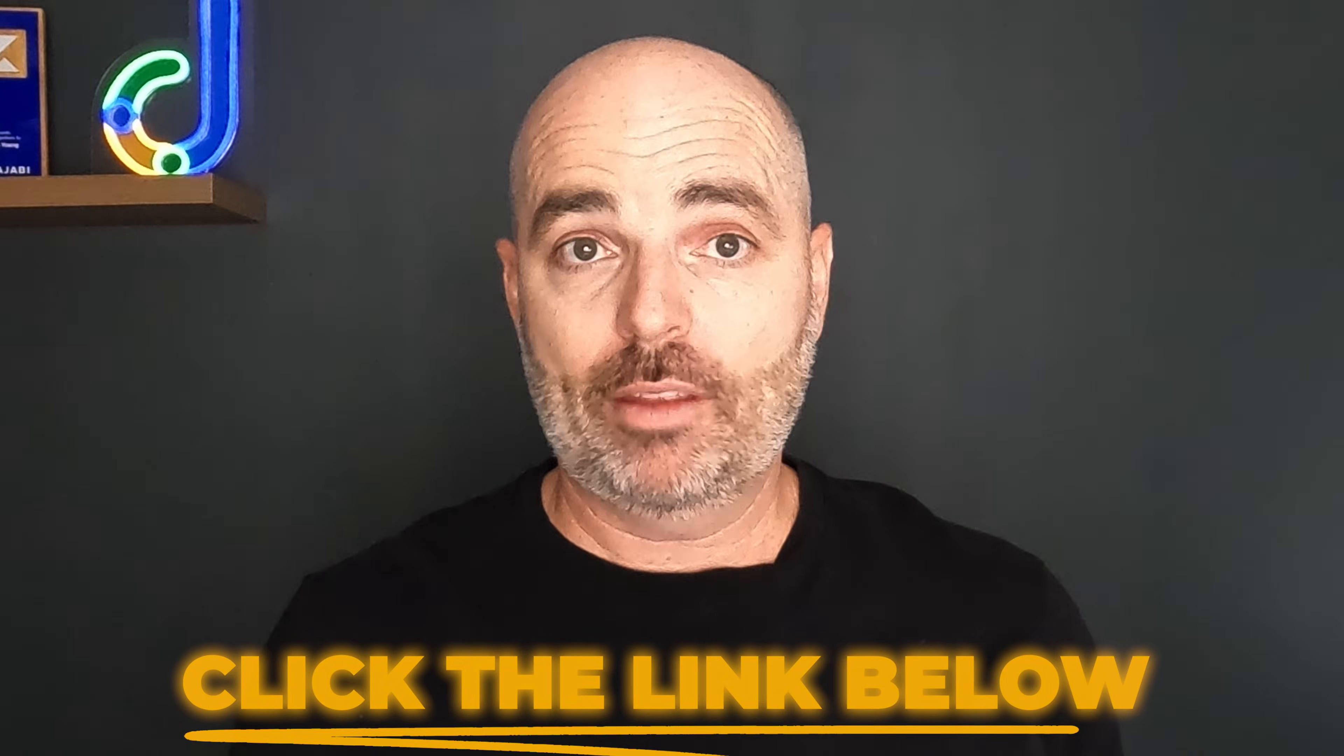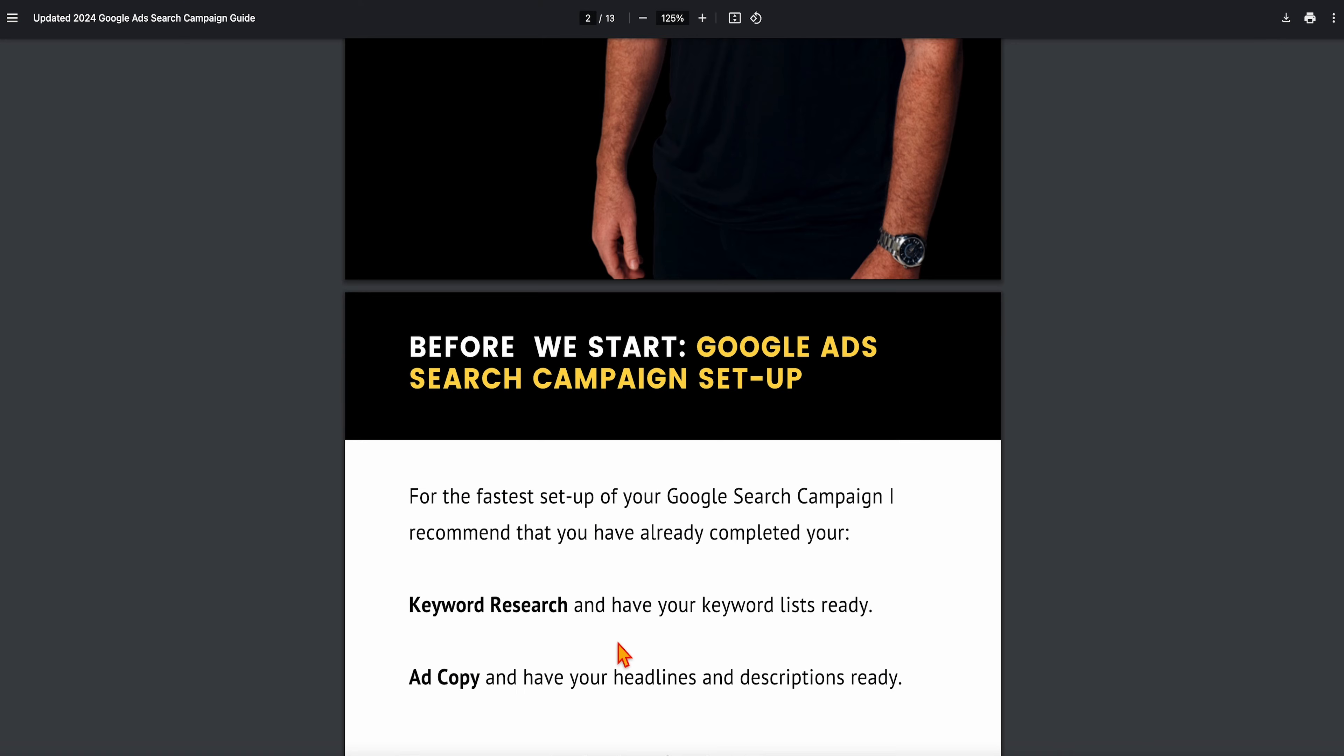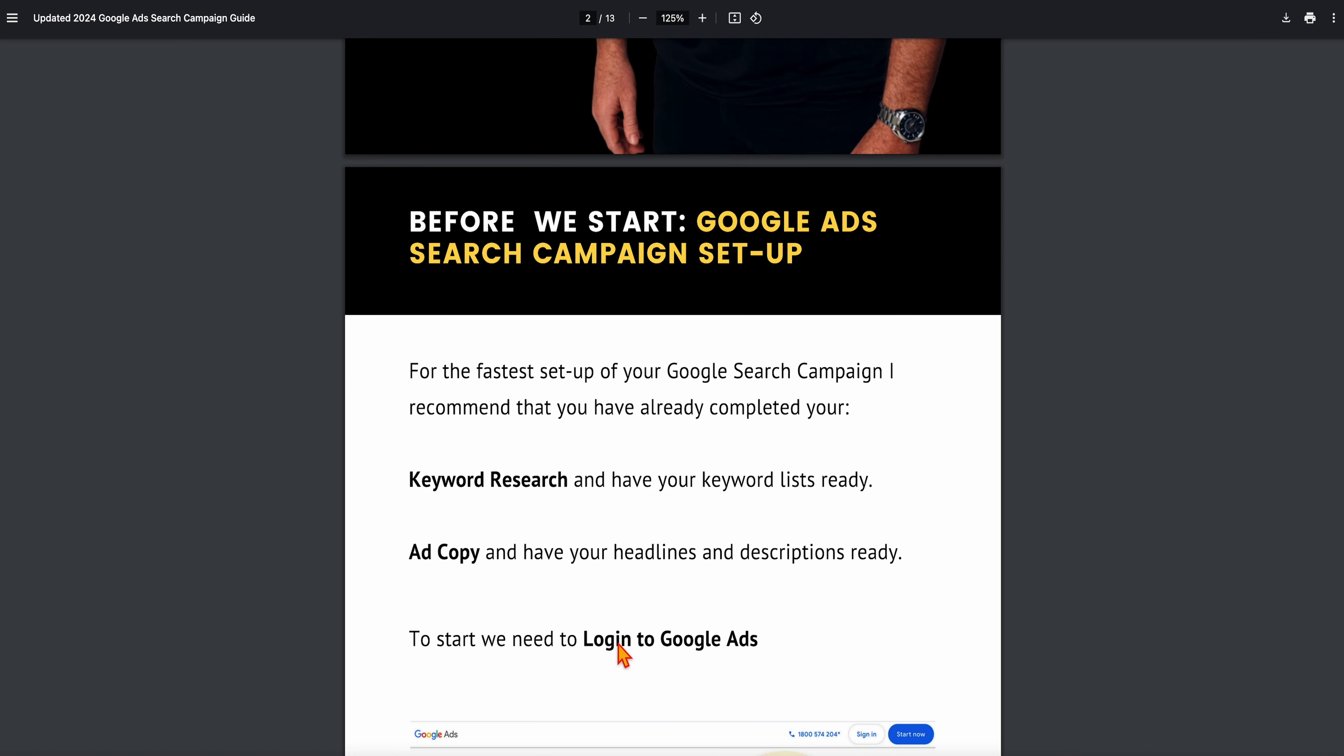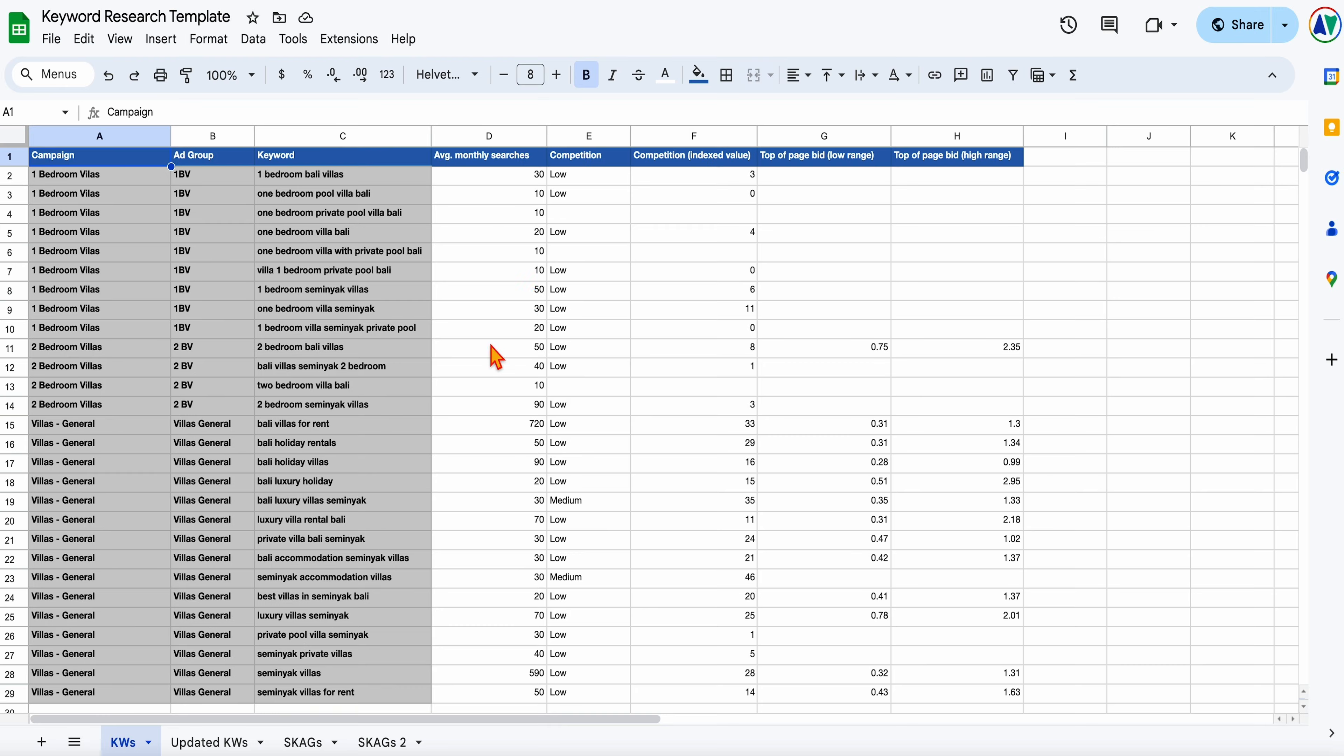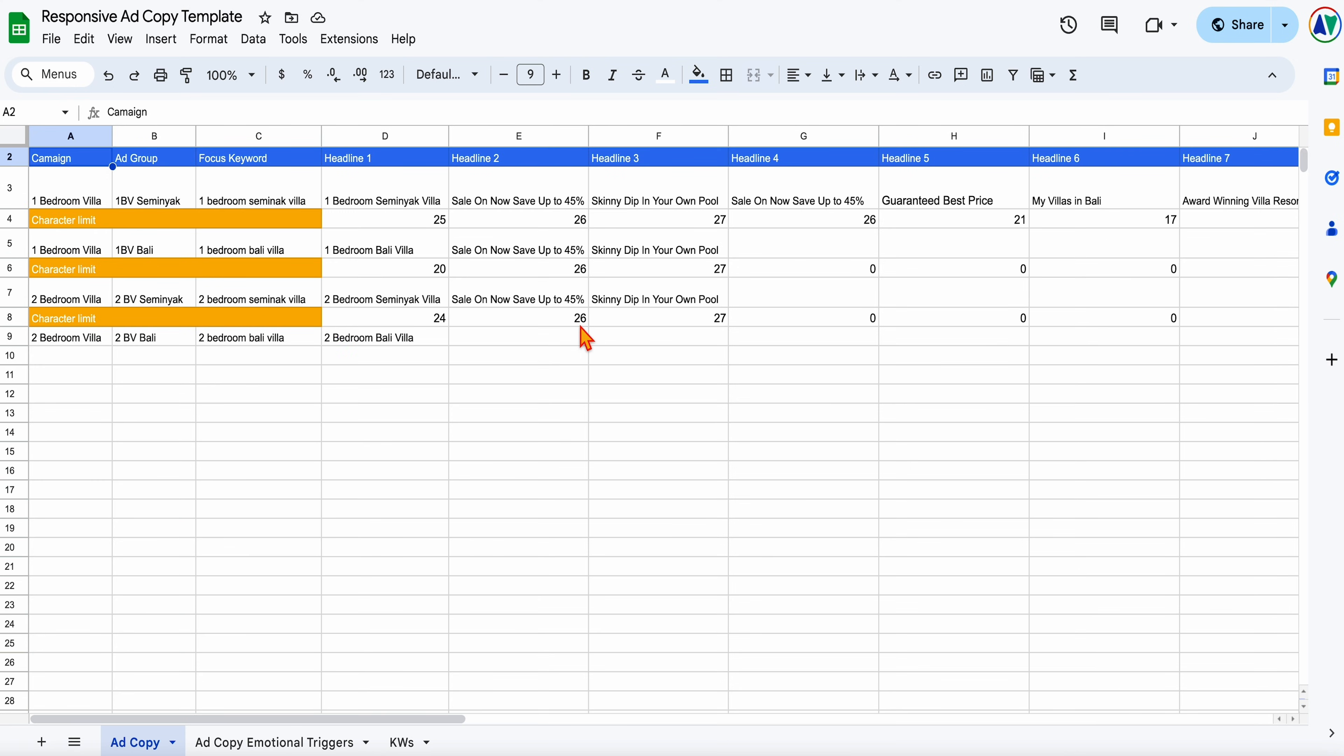With all of that said, let's jump into a screen share so I can take you through the step-by-step process of how to set up your Google Ads search campaigns for best results in 2025. The one thing that I would recommend is that before you set up your search campaign, you've already got your keyword research and your ad copy ready to go. You can see from here, I've got my keyword research broken out into different campaigns and ad groups, and I've also got my ad copy ready to go.